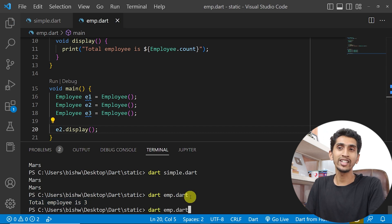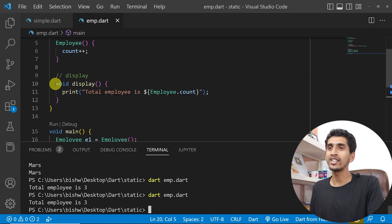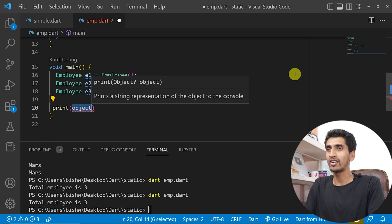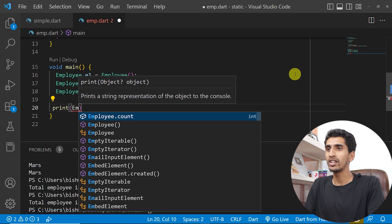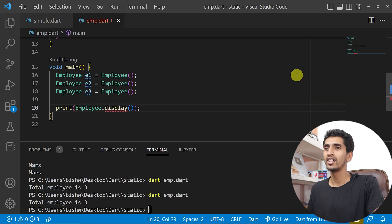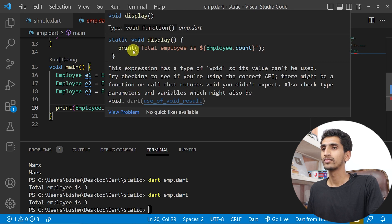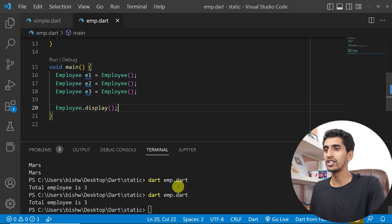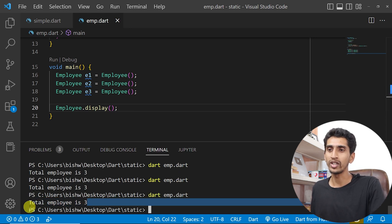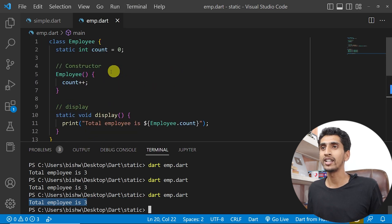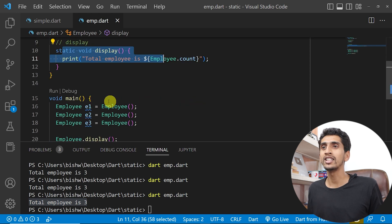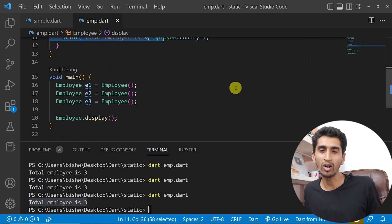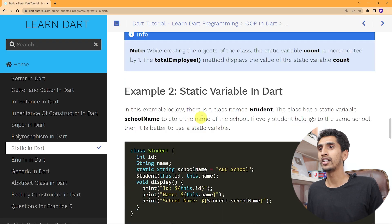If I call e2 dot display, it also gives the result 3. You can also make the display method static. If you create a static method, you can access it directly by writing Employee dot display. In this way you can create both static variables and static methods, and access them using class name dot static variable or class name dot static method.